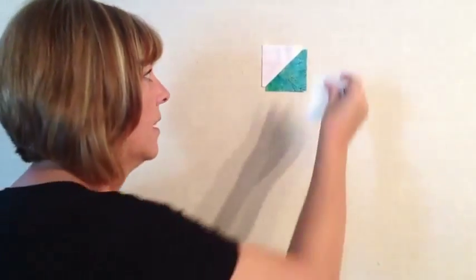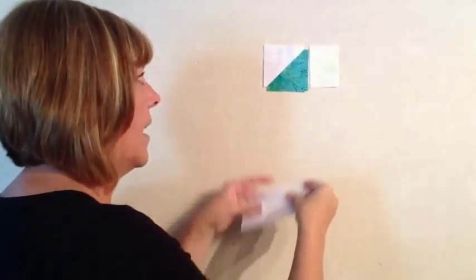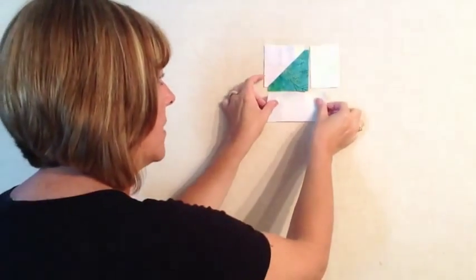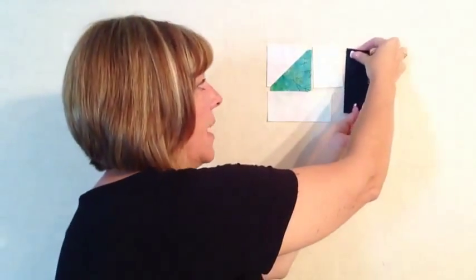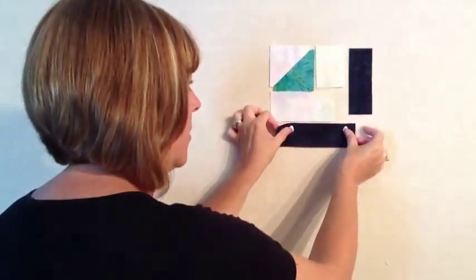So after you get your half square triangles together, then we add on a piece to the side and a piece to the bottom. And we progress like that as per sizes and colors in your pattern. Make sure you watch your pattern.